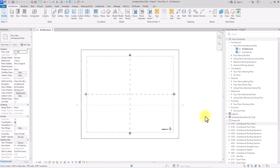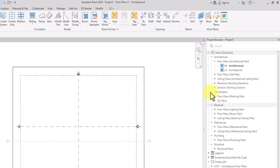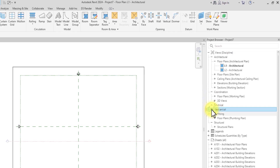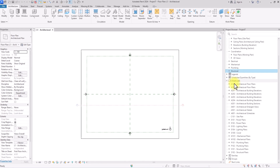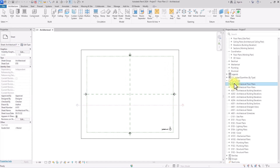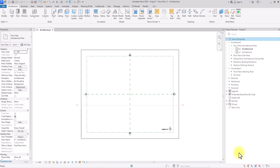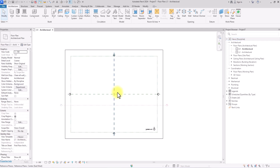Now we have opened the Revit interface. We're going to go over to the project browser here and minimize everything we won't need — electrical, mechanical, plumbing, structural. We're going to be deleting all these because they're just distracting. So I'm going to click on one of these sheets, hold the Shift key to select all of them, then simply click Delete.